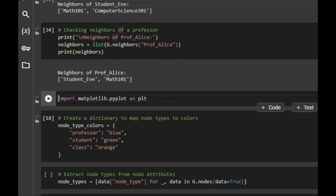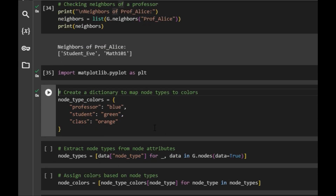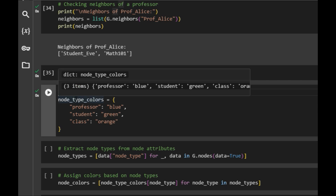We import matplotlib as PLT. When it comes to actually styling, we want to talk a little bit about the actual styling. We have different node types, and for those different node types we have different colors: professors are in blue, students are in green, and classes are in orange. If you don't do this, your graphs can be kind of bland and just all take the same appearance.